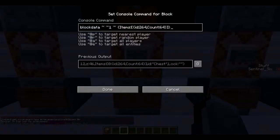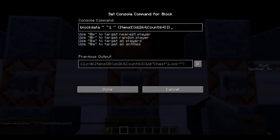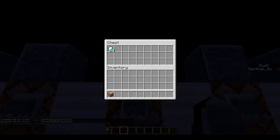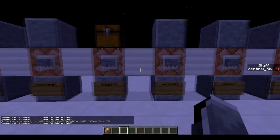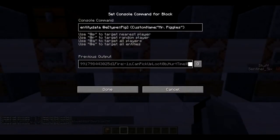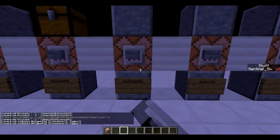Next is the `/blockdata` command, which allows you to change the NBT tags and block data of a block. This command changes the data of the block above to put items in it — for example: `blockdata [coords] {Items:[{id:264,Count:64}]}` places 64 diamonds into a chest. The brackets are important because they separate certain types of data from each other in the command.